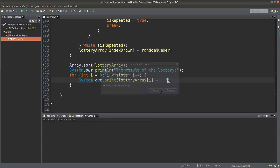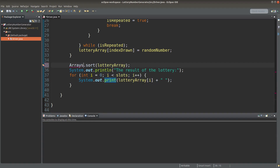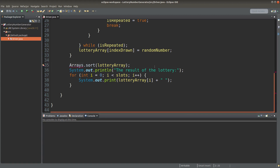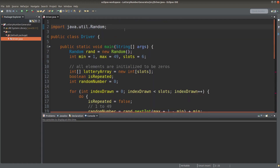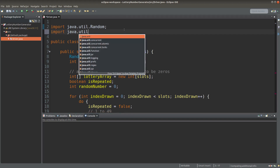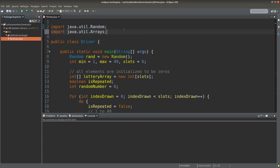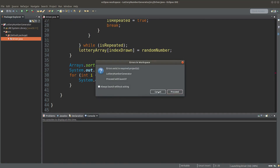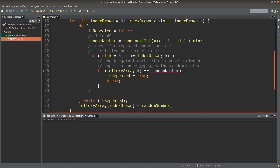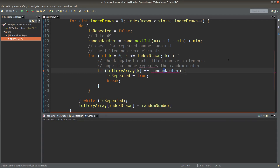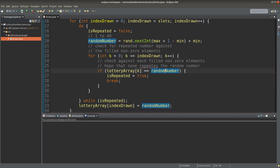There's an error — let me check. It has to be Arrays, not Array. So let me try to run it again. Another error: I need to import the Arrays library before I can use the sort method. Let me save it and run it again. Still an error — it should be randomNumber, not random number. Save it and run it.